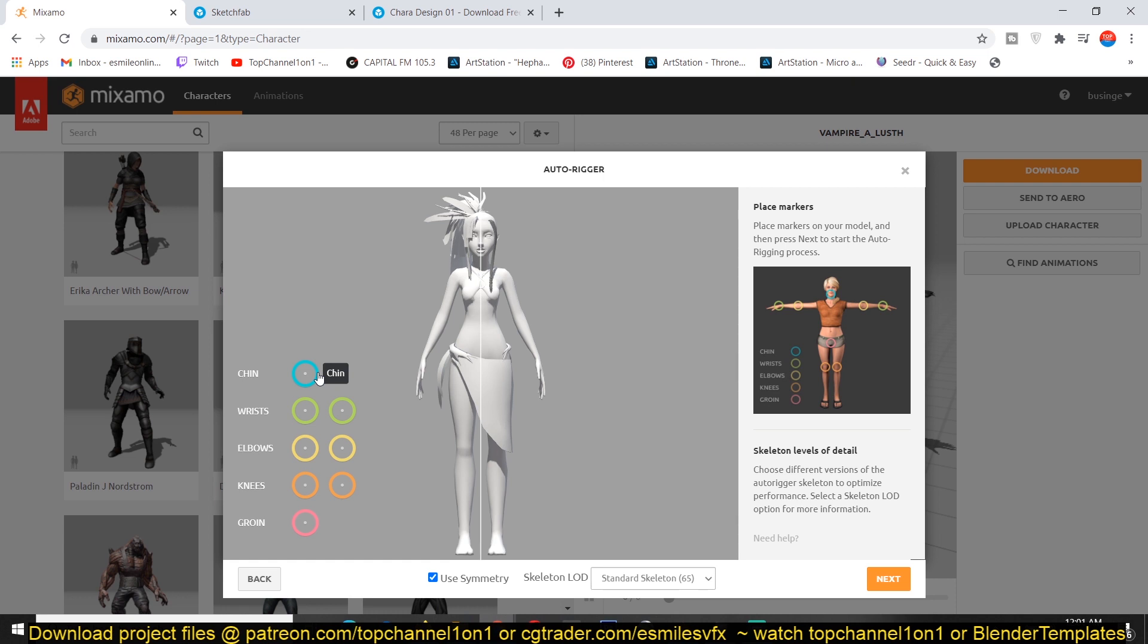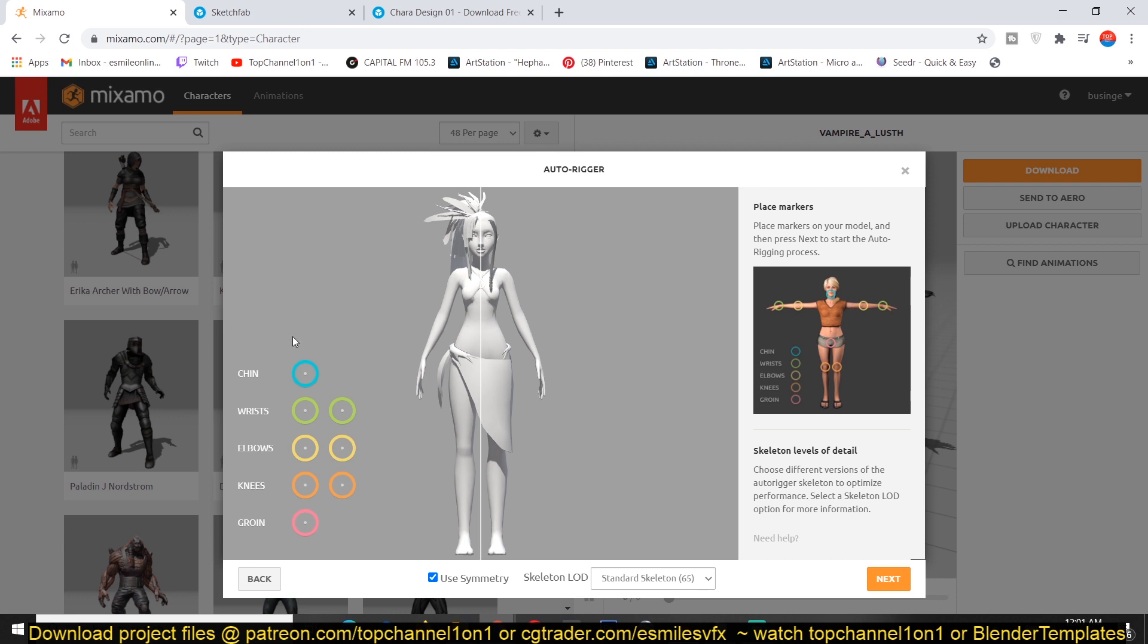And also because Mixamo is a library of animations, you can use the animations on your character since the rig that Mixamo creates for you is going to match the motion capture animations Mixamo has in its library. So now what you have to do is just move these pins to match the pins in this reference image.